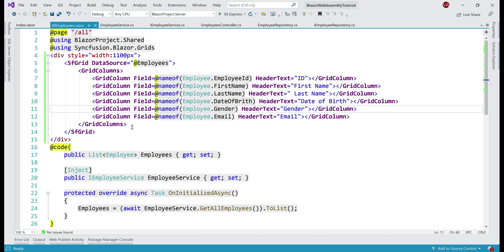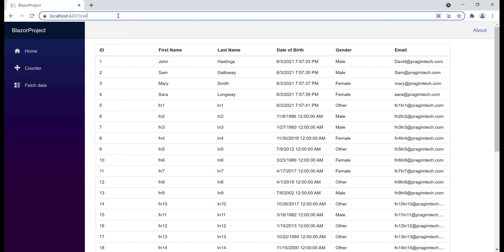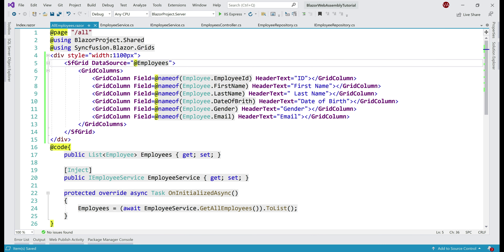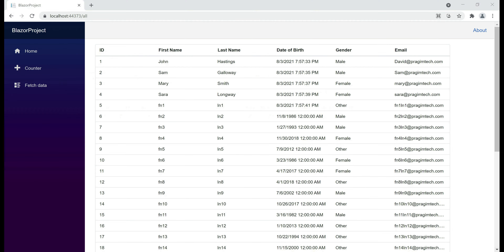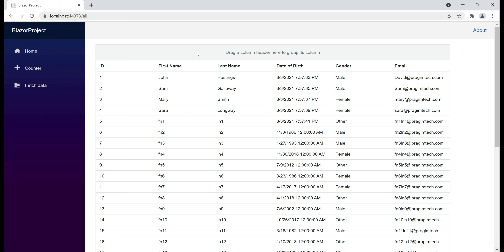At the moment on this data grid, grouping is not enabled. To enable grouping, all we need to do is set the boolean property AllowGrouping equals true. Before we do that, take a look at the data grid — above the header, we don't have any column drop area. Now let's set AllowGrouping equals true and see what happens. Notice, we now have the column drop area, meaning the data in this grid can now be grouped by any of these columns.